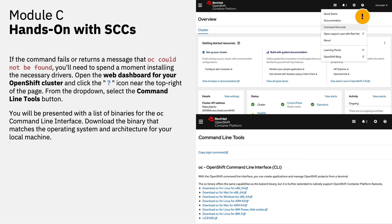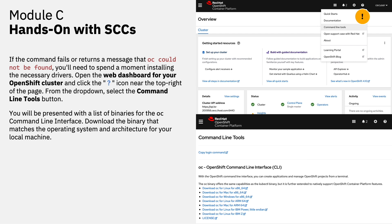You'll be presented with a list of binaries for the OC command line interface. Download the binary that matches the operating system of your current machine and the architecture of that device. Once downloaded, double click on the downloaded binaries to begin installation of the OC CLI. If you're running on a macOS device, you may receive an error message similar to what's documented on the lab instruction set. If you do see that error, you'll need to manually allow the image to run on your machine.